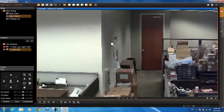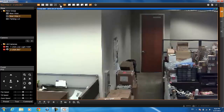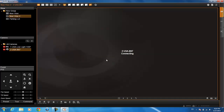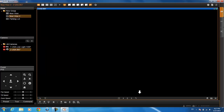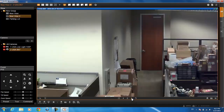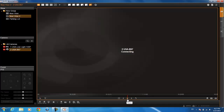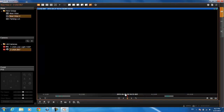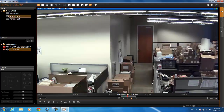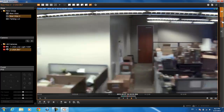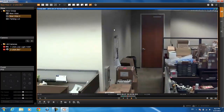There's also what we call instant playback on the live view. If you hover over your camera, you'll be able to see the instant playback. Just click on play and you can click and drag to get easy access to your playback without even going into the playback tab itself.